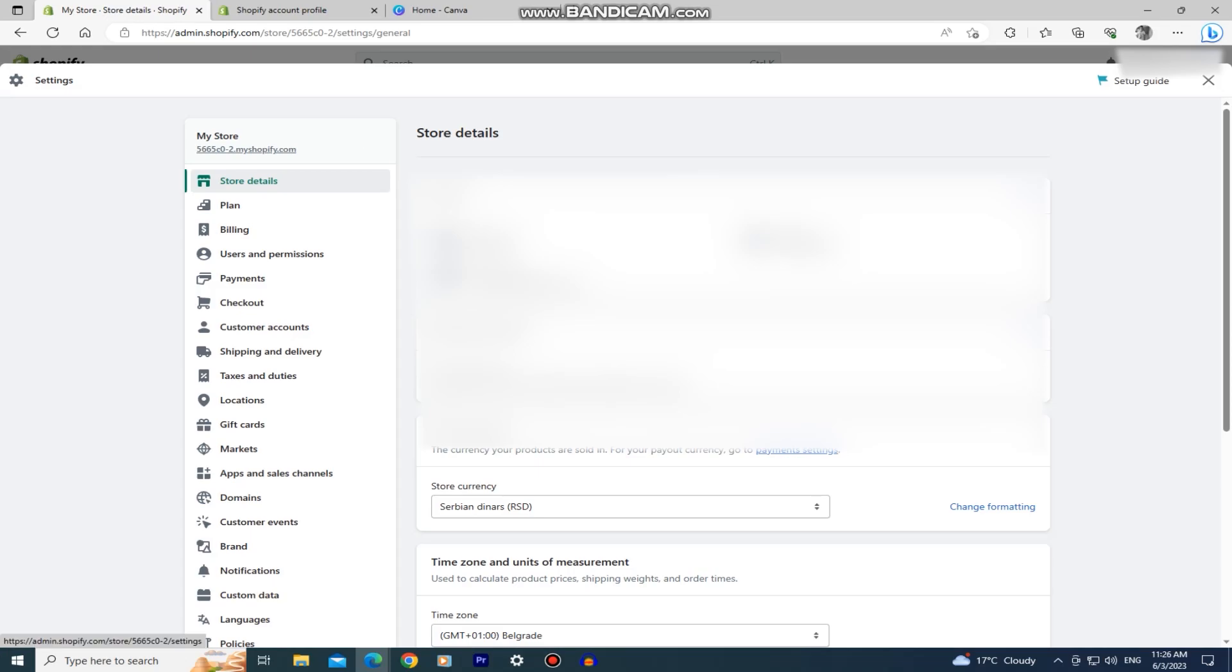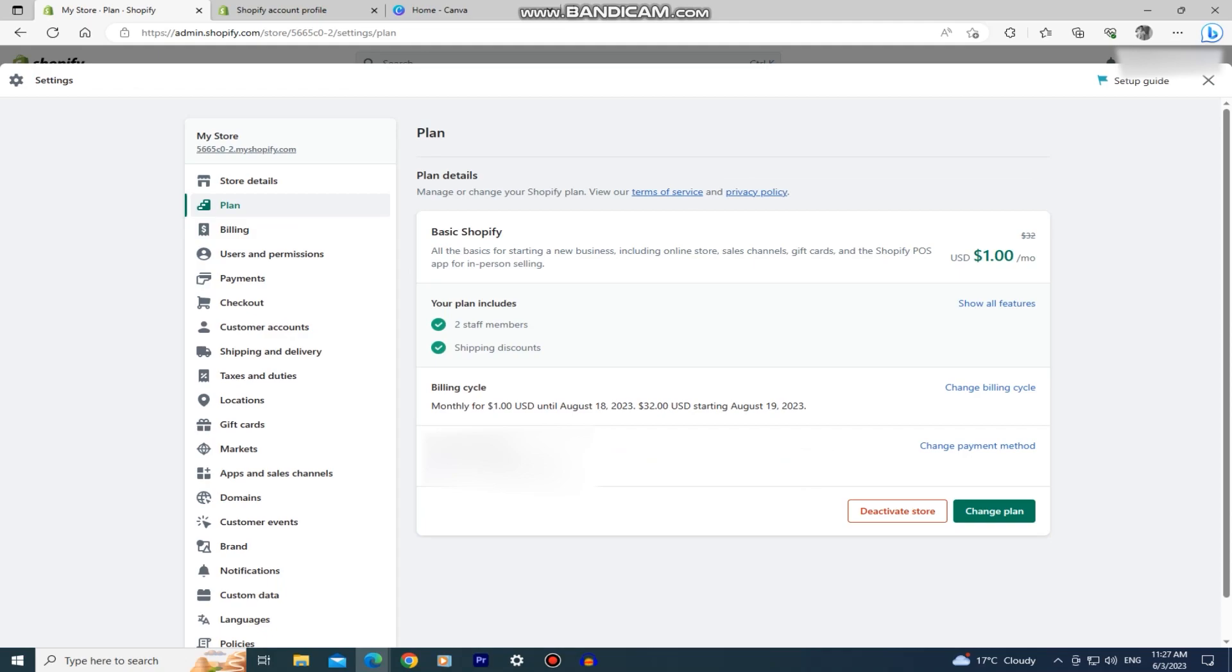Go to the plan section. Before we close the store and cancel the subscription, if you have any apps connected to Shopify which you pay for, make sure to uninstall them from your store and then we can continue to the next part.